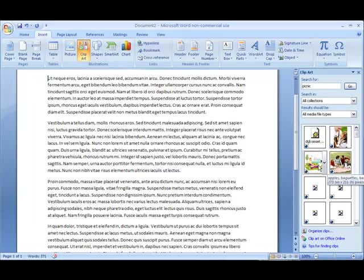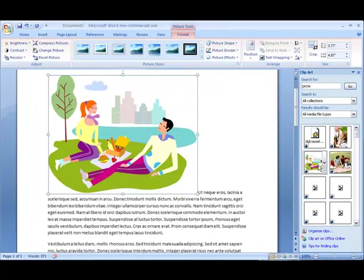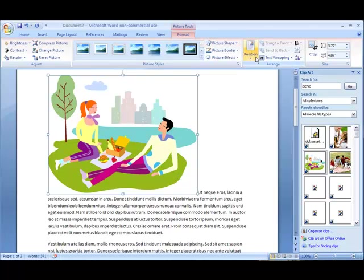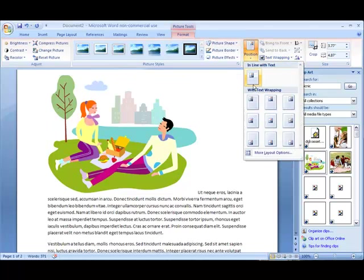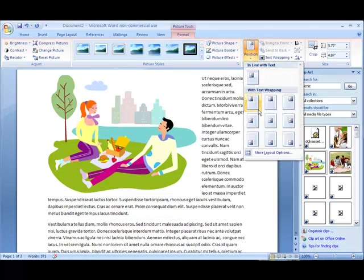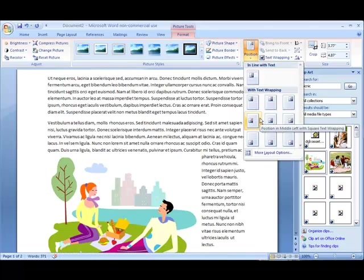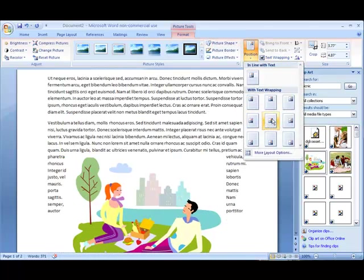Type in the theme of the photo you need and it will display available images. Select the clip art you want to use and position it the way you prefer.